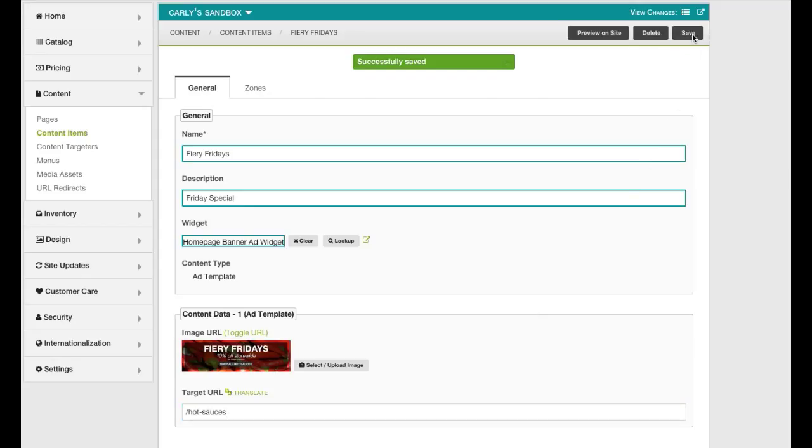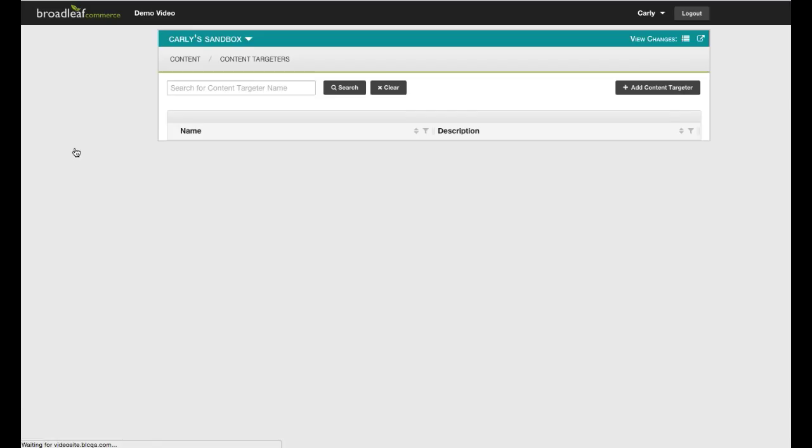Next, we'll create a new Content Targeter. Content Targeters enable display rules to be set for given content items.